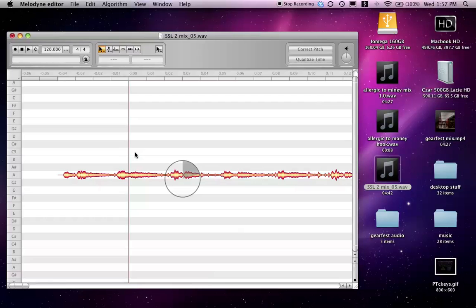I met a product specialist for Melodyne and he showed me a lot of cool things that the new Melodyne editor can do, which I'm going to show you here as soon as it's finished processing. But if you have a chance, next year at Gear Fest I would definitely go.